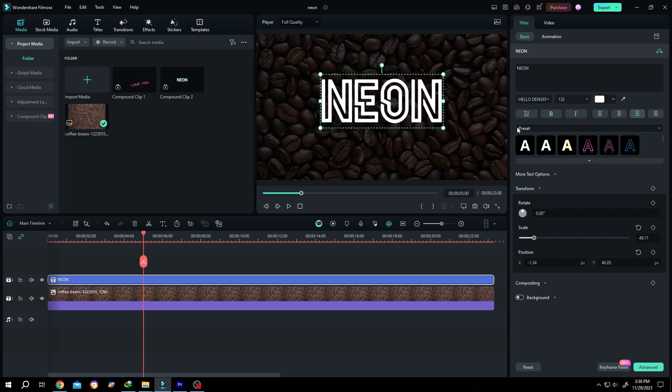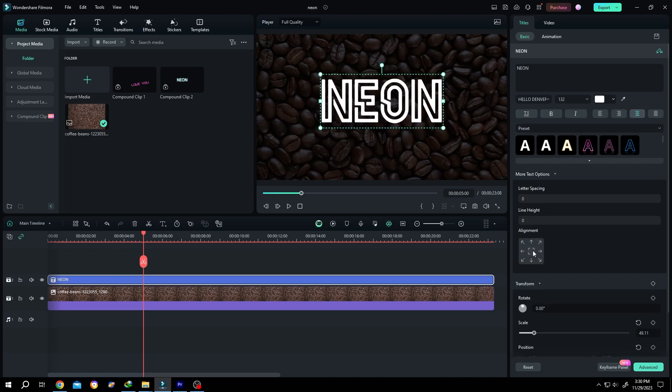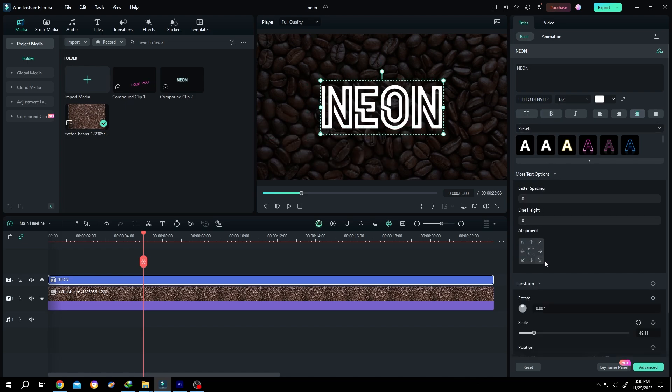Position it properly where you want, then click on the advanced button at the bottom right corner.